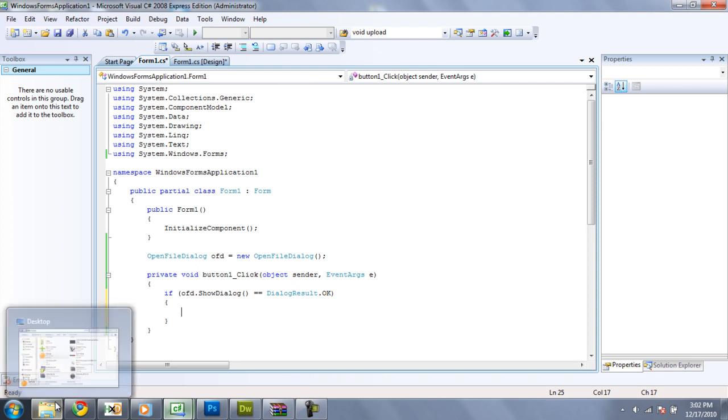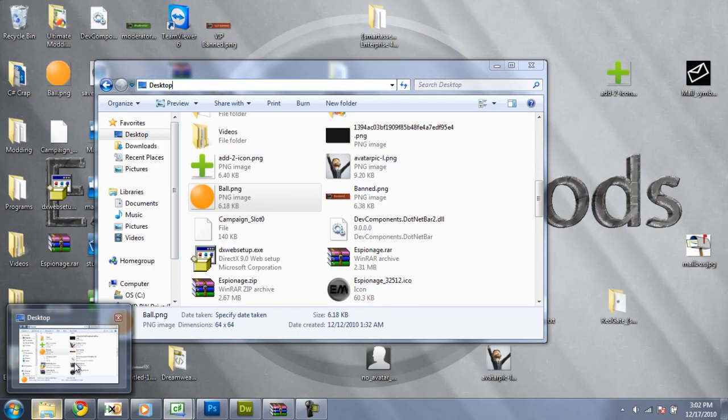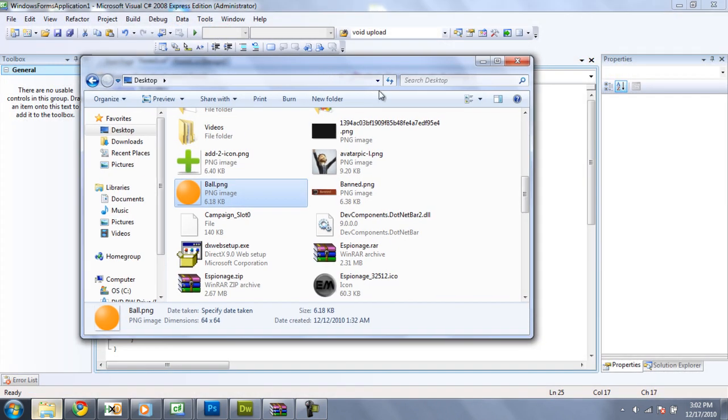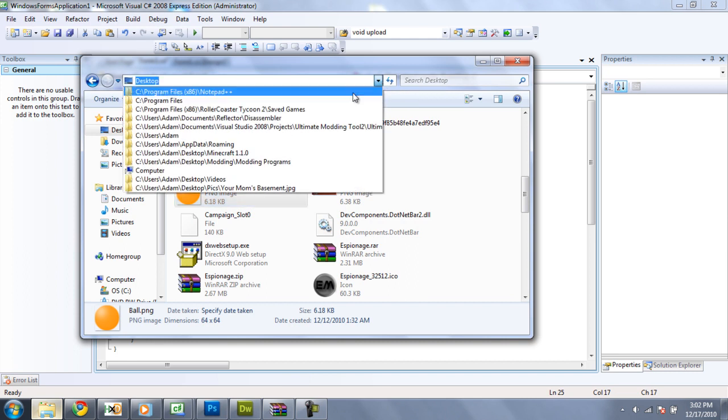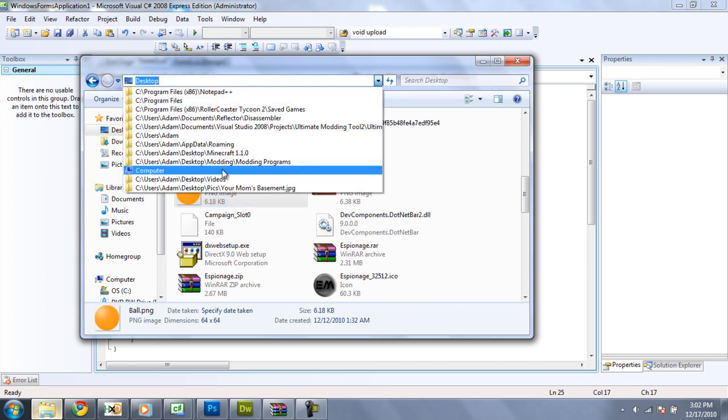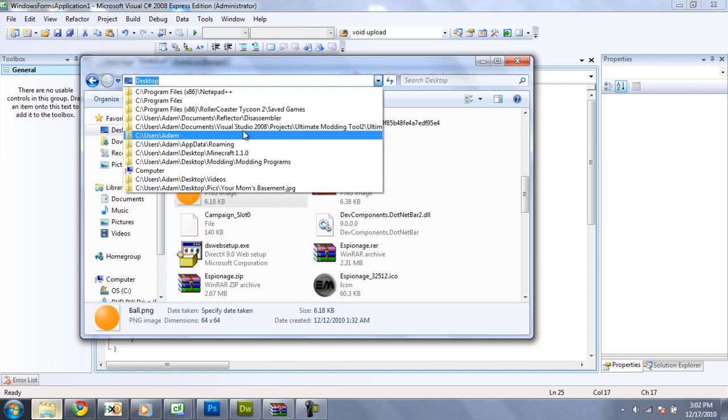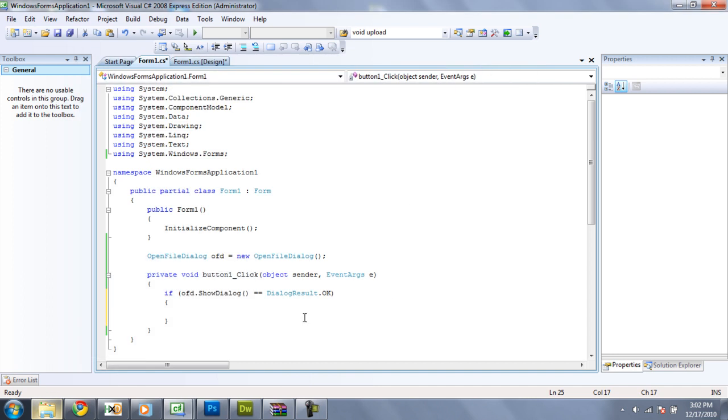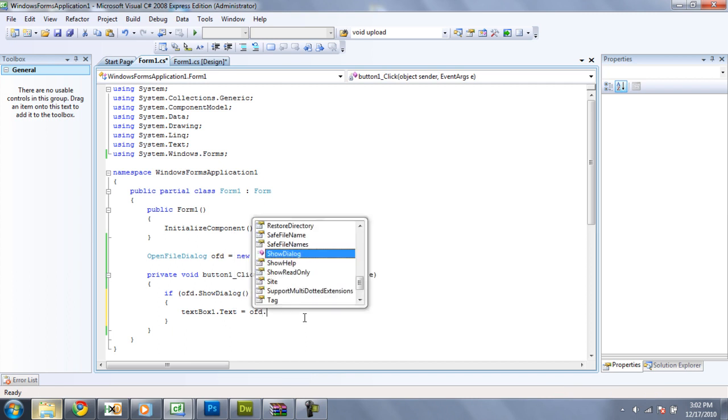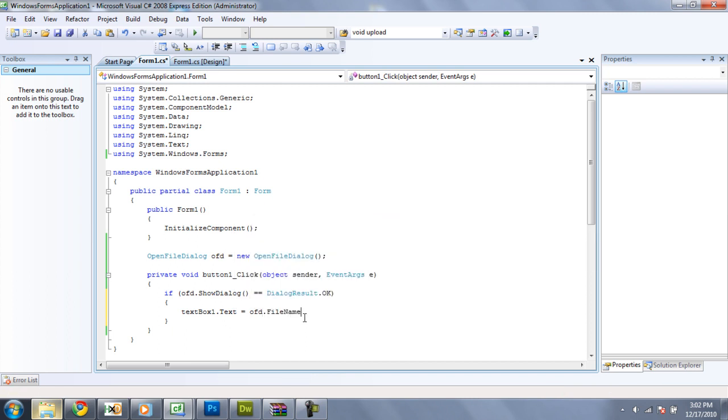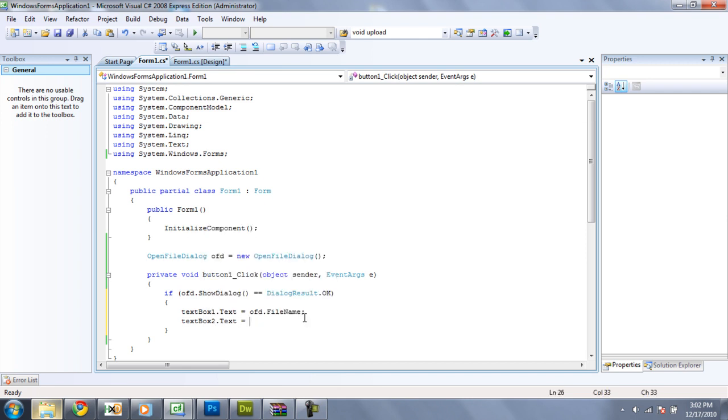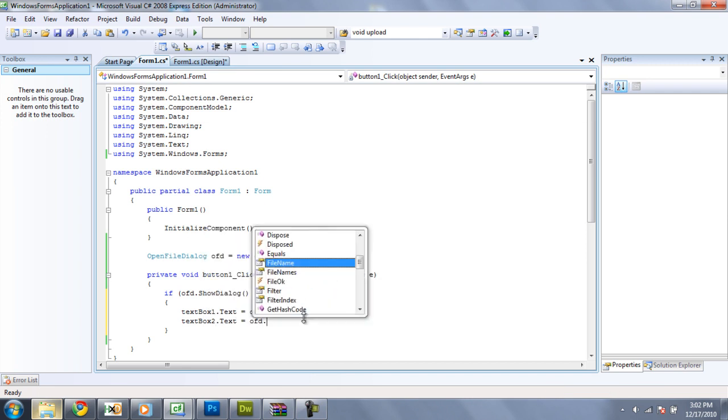And the file name is the address to where your file is located. Like, if we go to an explorer right here, and we see some, these are all file names. Like, it's the location of the file or the address. So, if we have textbox1.txt equal OFD.filename. And we have textbox2.txt equal OFD.safefilename.